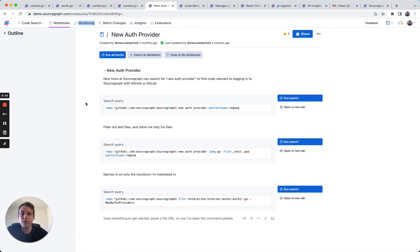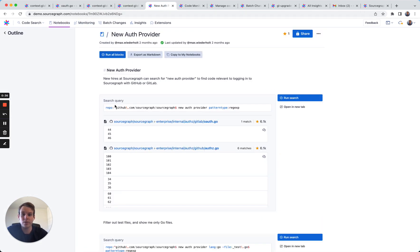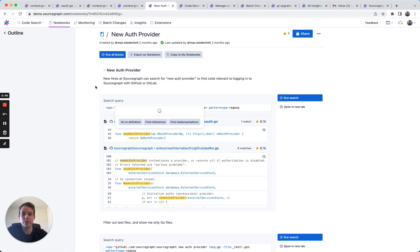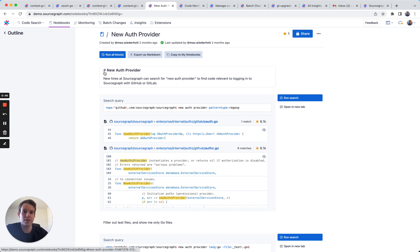You can also use search notebooks, which help you pair Sourcegraph searches with Markdown to quickly onboard new developers who you've recently hired, or help senior developers save time by avoiding fielding questions from junior developers.